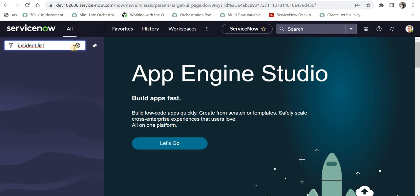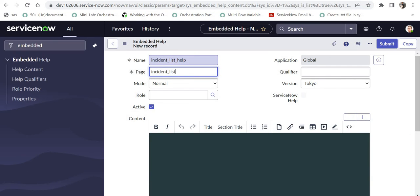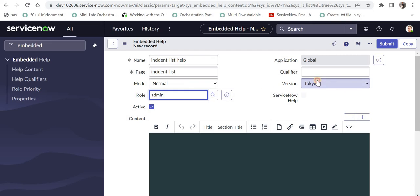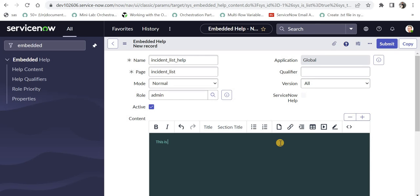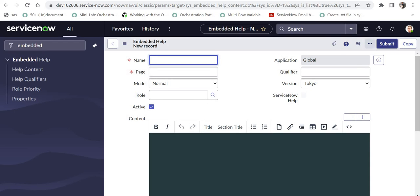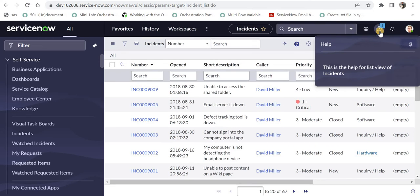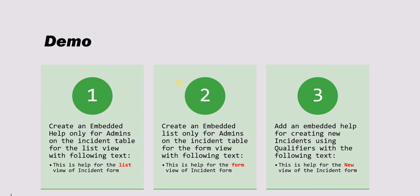For a change request table it would appear as 'change_request_list'. You can see in the URL at the top it shows 'incident_list', which is what we have typed here. I'll keep the mode as Normal, change the role to Admin, make it available for all versions of ServiceNow, and provide the content: 'This is the help for list view.' After submitting, I'll refresh the incident list and click Show Help — and we can see the help for the list view is updated as configured.